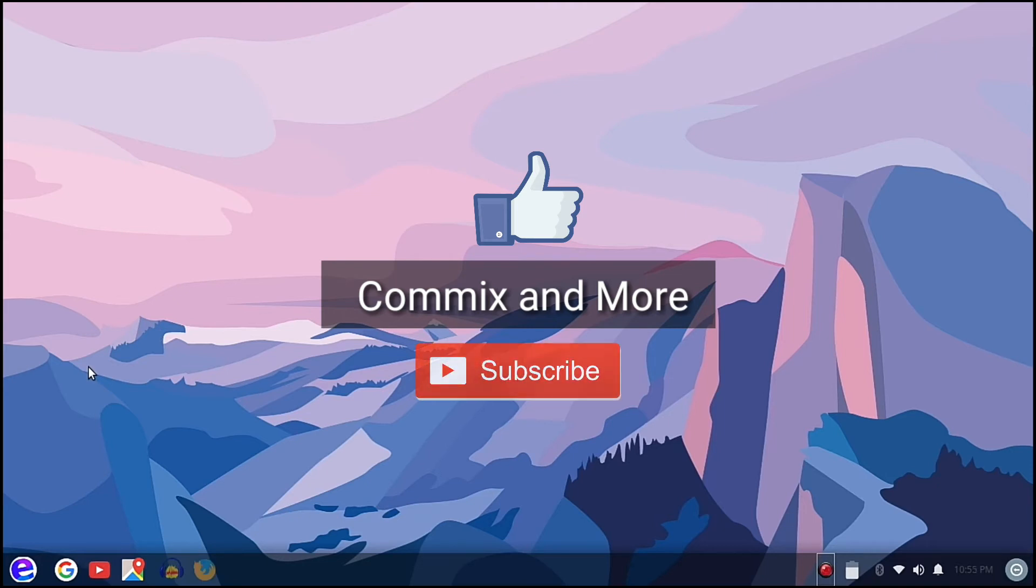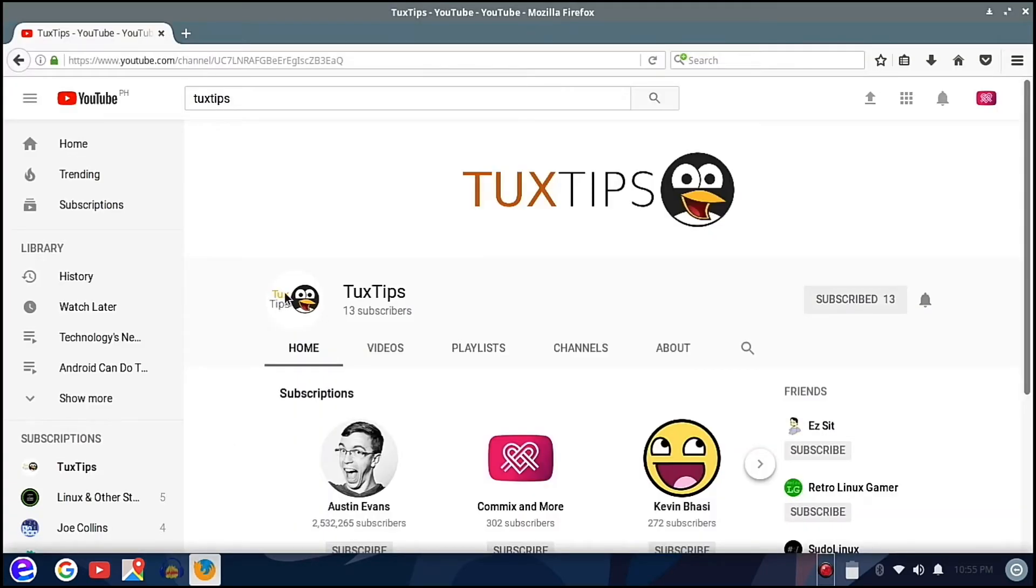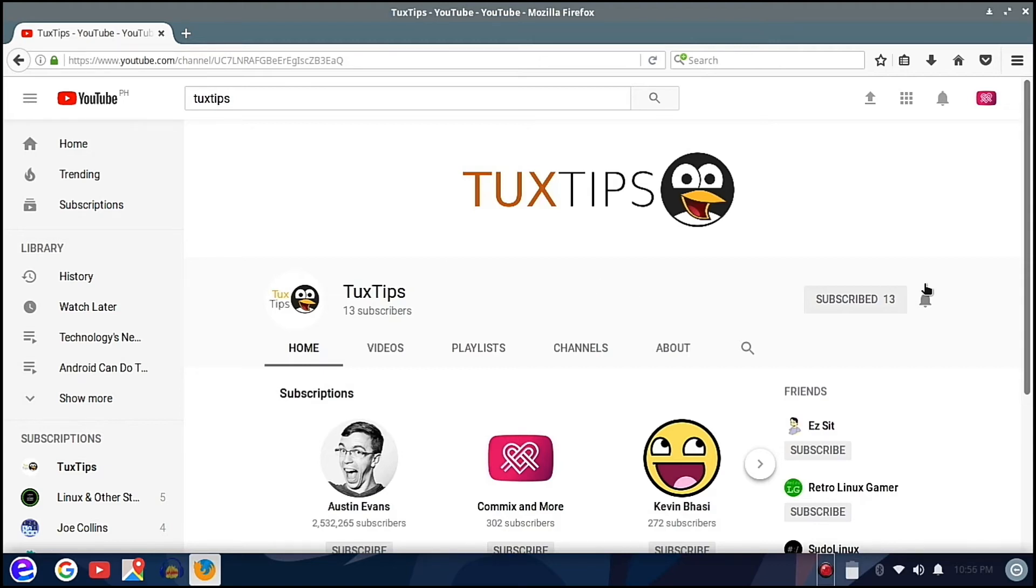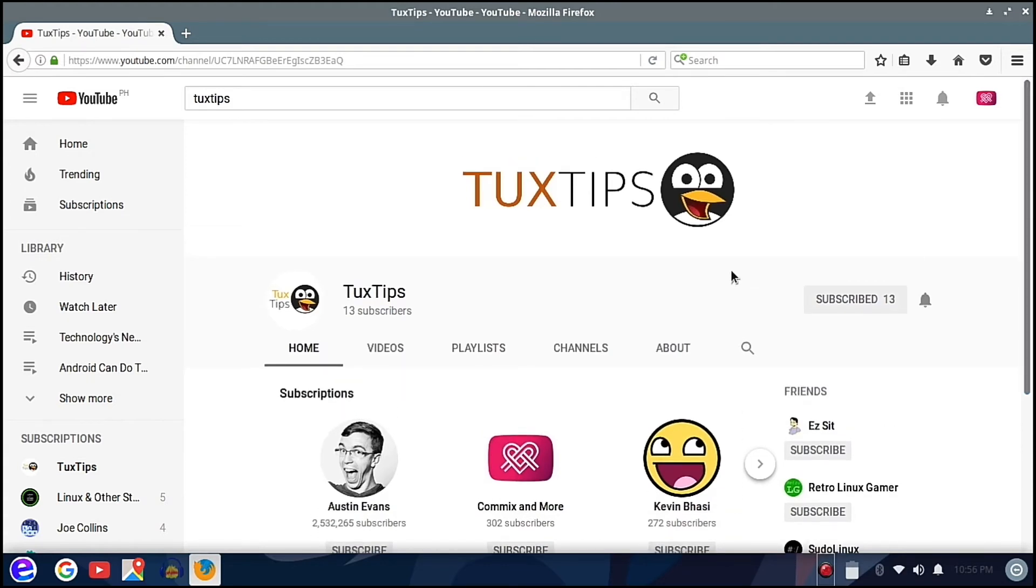Now before this video ends I would like to give out a shout out to my good friend here, Tux Tips. Sorry for wrongly pronouncing it again, Tux Tips.